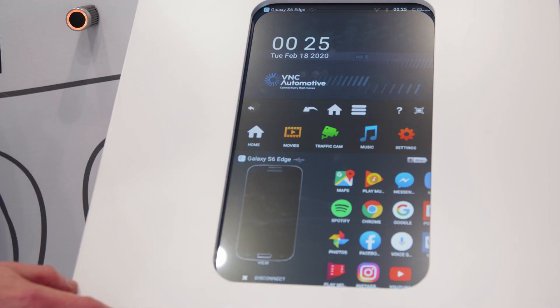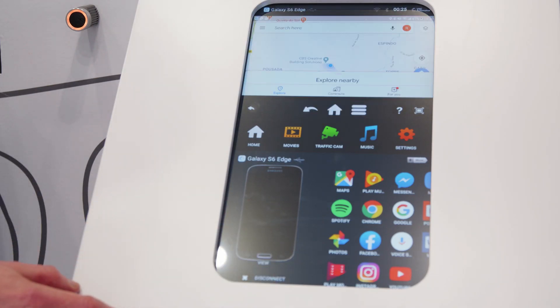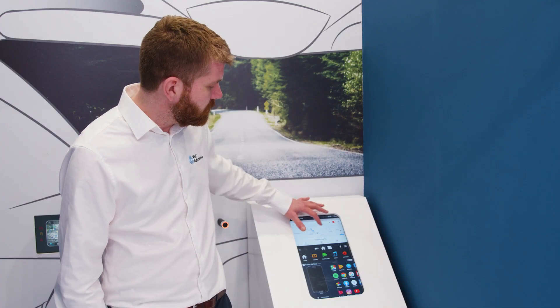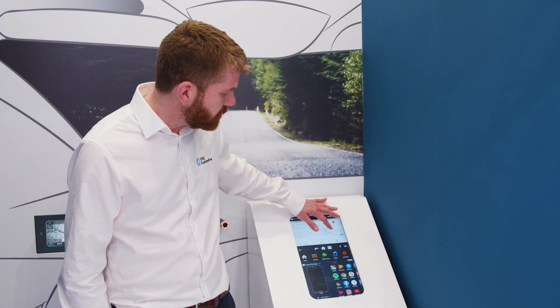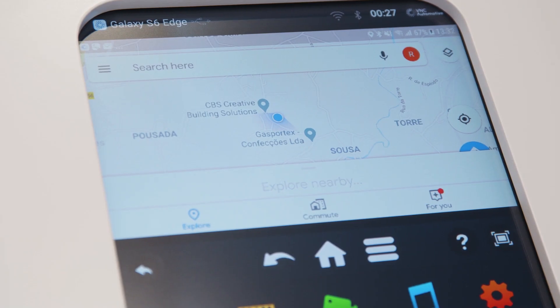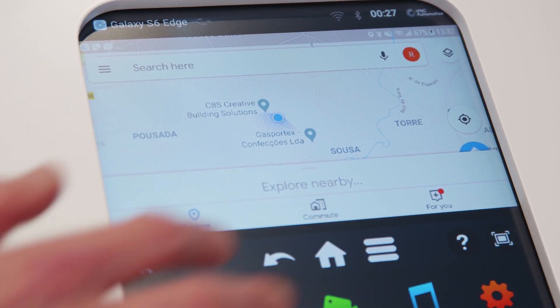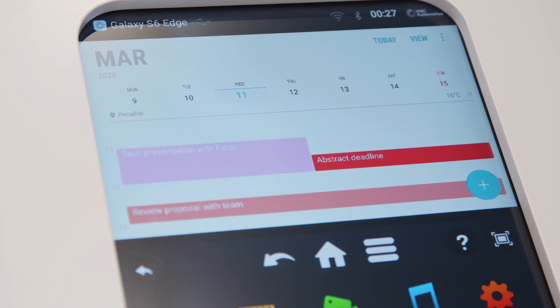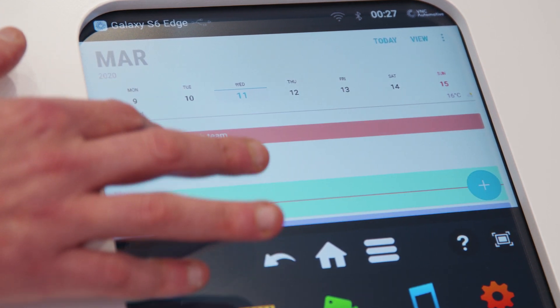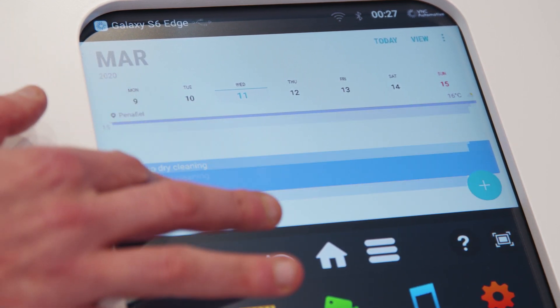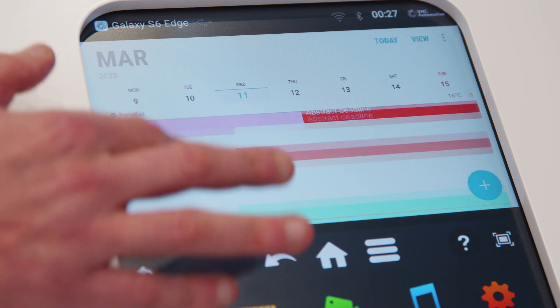We established the mirroring connection and here you can see the Android device is already showing one of their favorite navigation apps. But alternatively perhaps the user might want to use one of their productivity apps — and here we can see the user's schedule for the day.